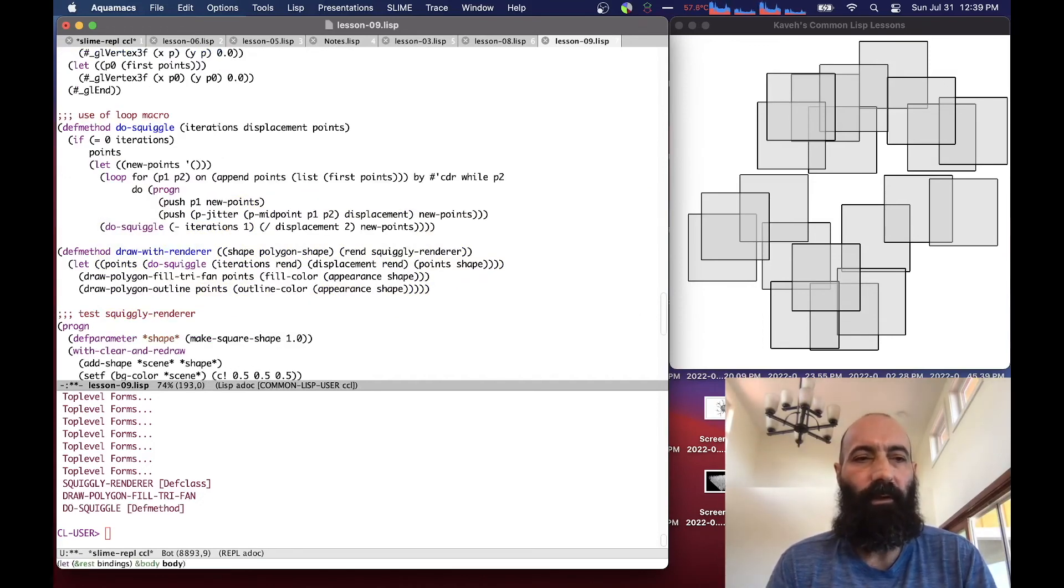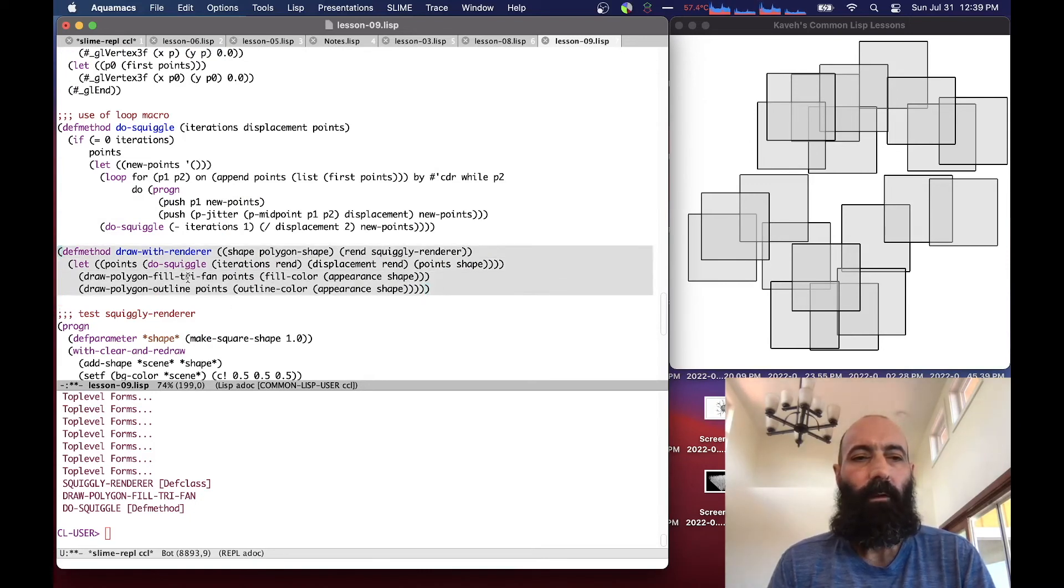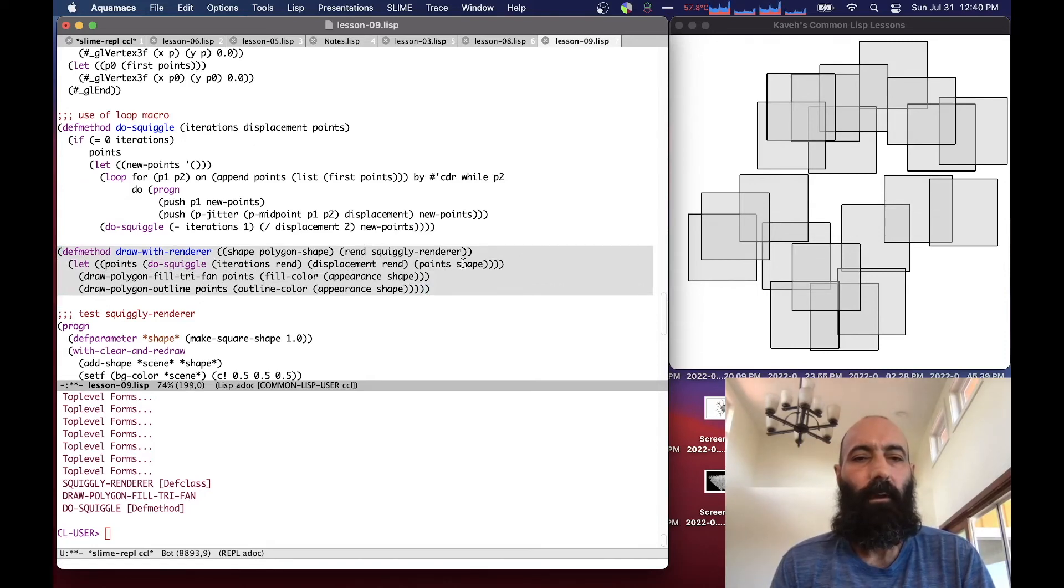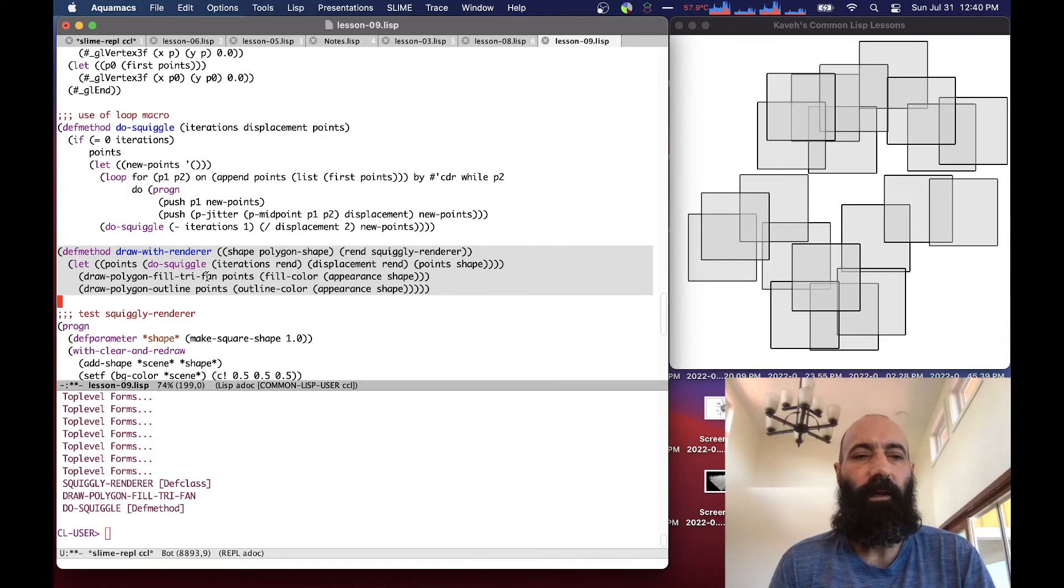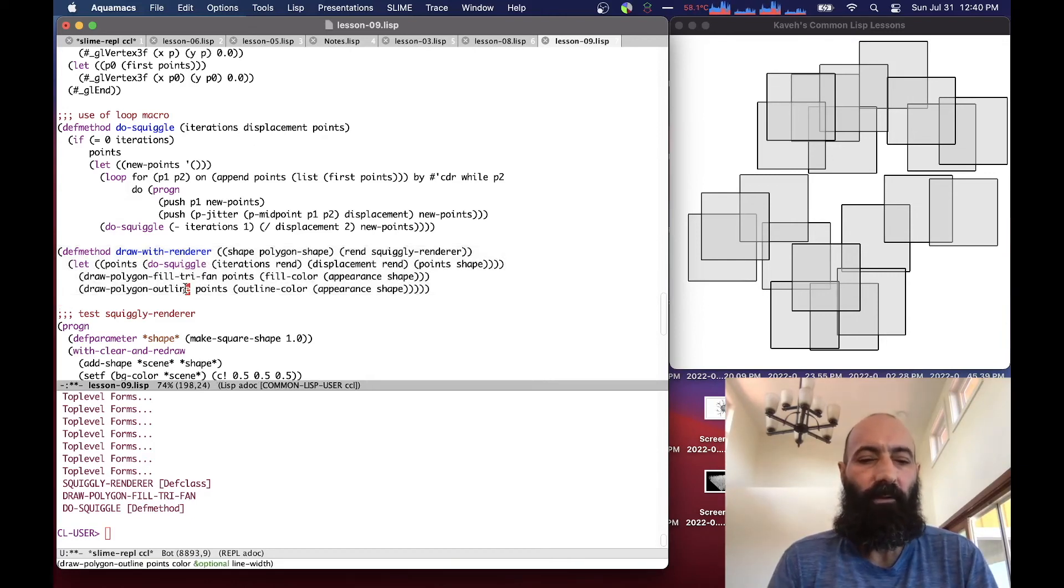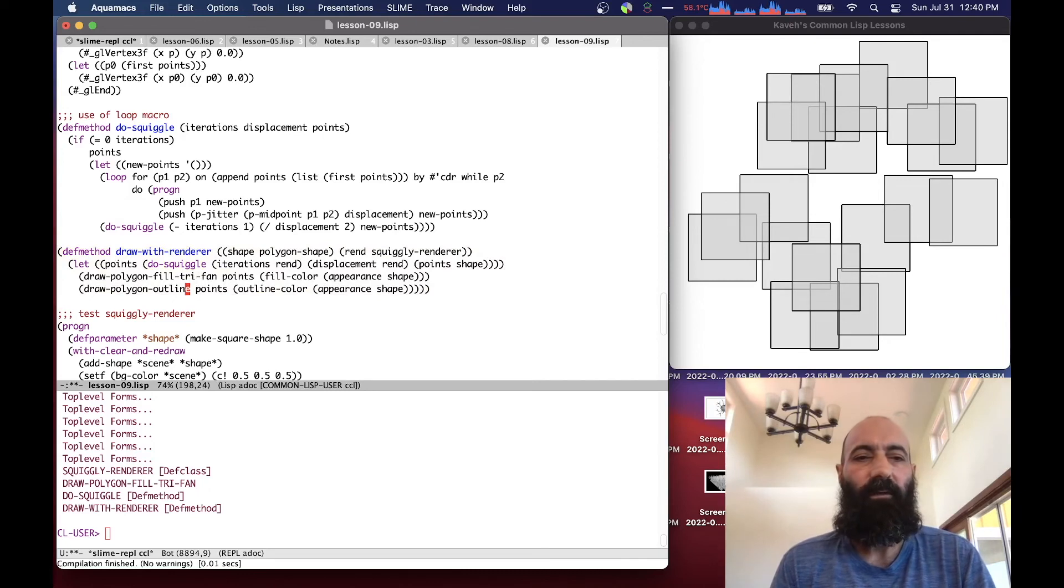So our DrawWithRenderer method then, for the SquigglyRenderer, takes the points of the shape, and does DoSquiggle on them, and we get a new set of points for the shape, and those are the new set of points that we pass down to the FillTriangleFan and DrawPolygonOutline.